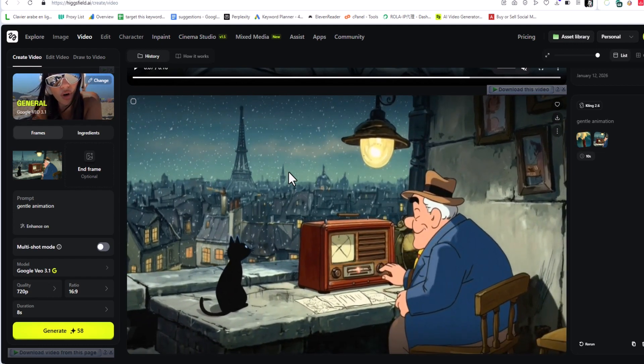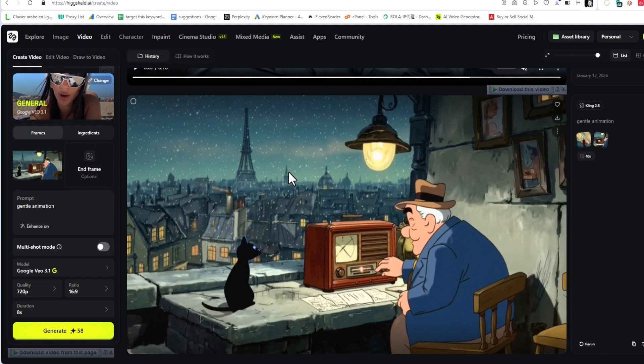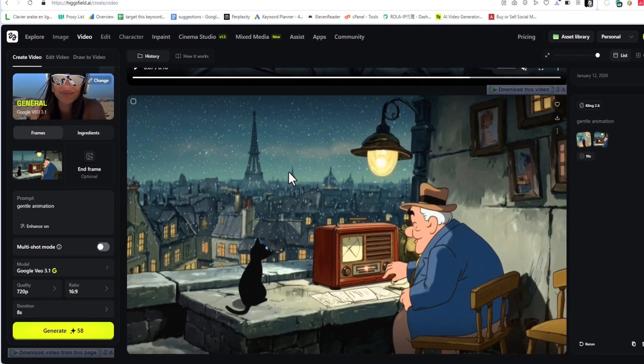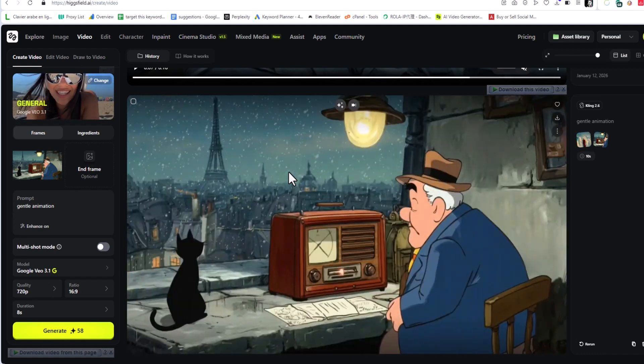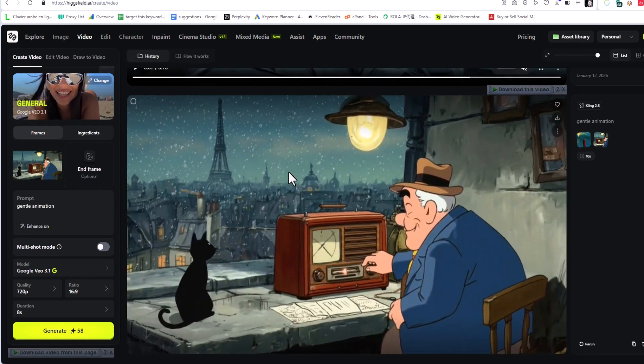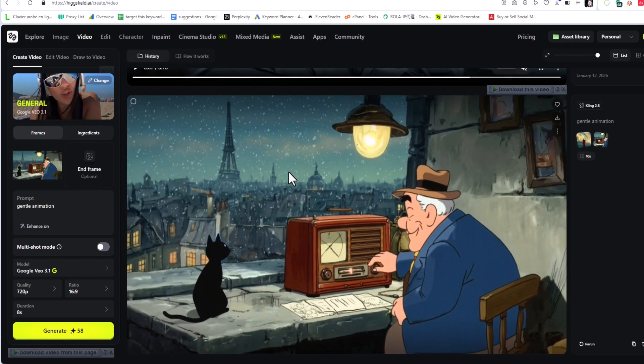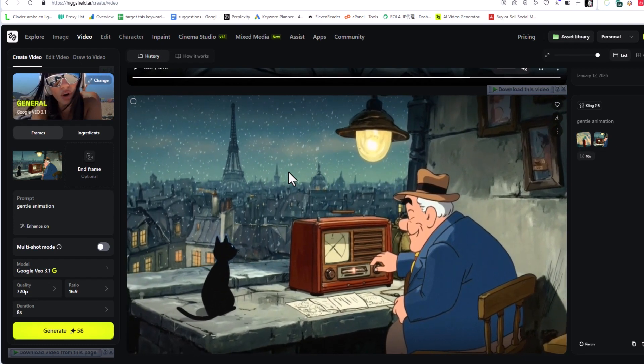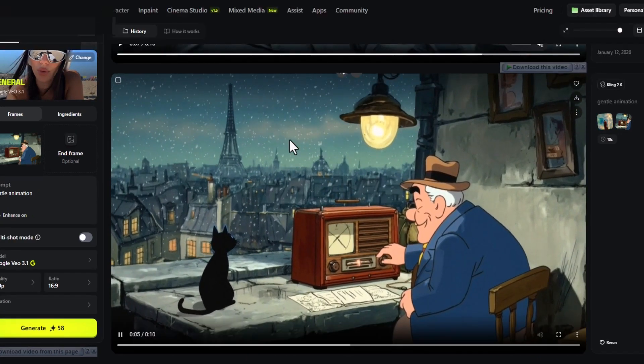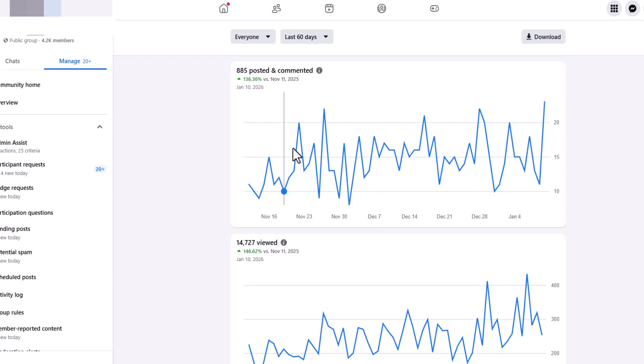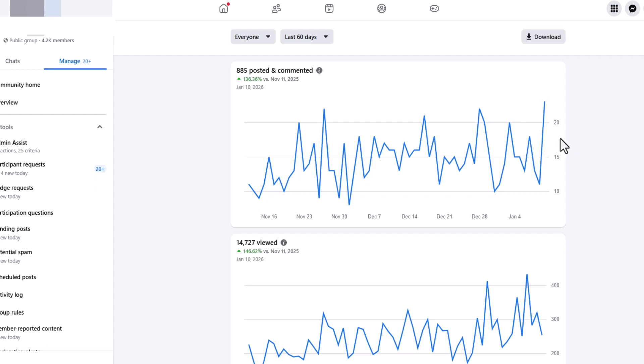You can create pictures, videos, and do almost everything on the same website. Let me share with you. We have here a Facebook group that I've been working on for over three to four months now. We have over 4,000 members. As you see, the statistics here are good. All the content being shared in this Facebook group is by AI. I just created the content using Hixfield AI.